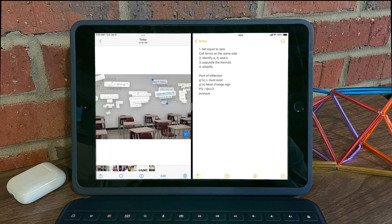Live text for iPadOS 15 is going to be a game changer in the classroom. Hope you enjoy this new feature. Stay tuned for my next video, and as always, thanks for watching.